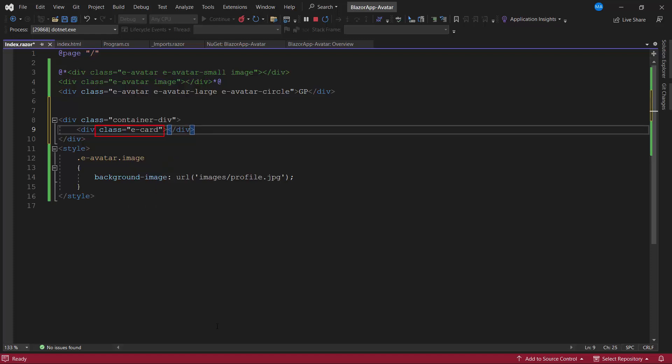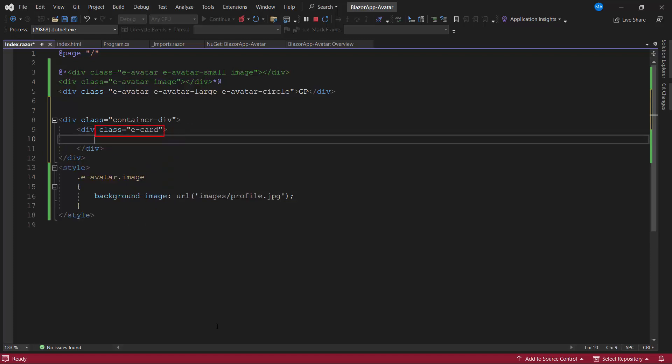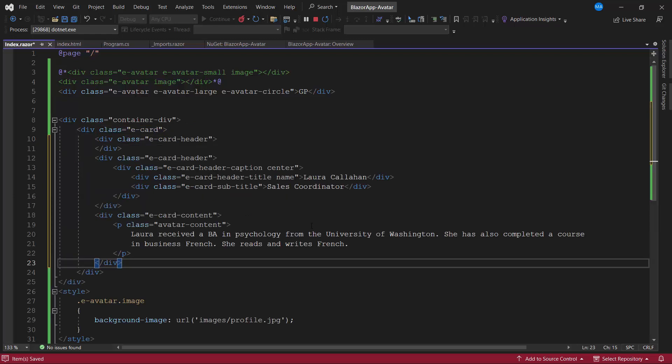This e-card class will add some default style attributes to the outer layout of the card UI. Next, I add card elements like card header and card content with appropriate CSS classes, e-card header and e-card content.